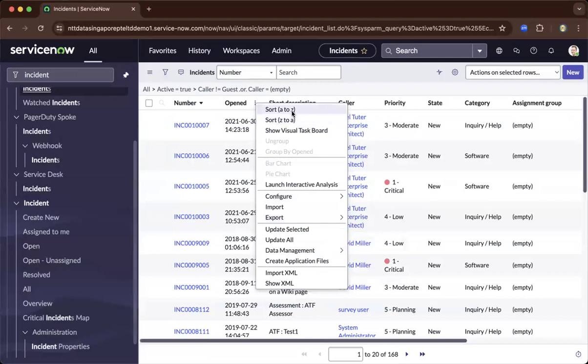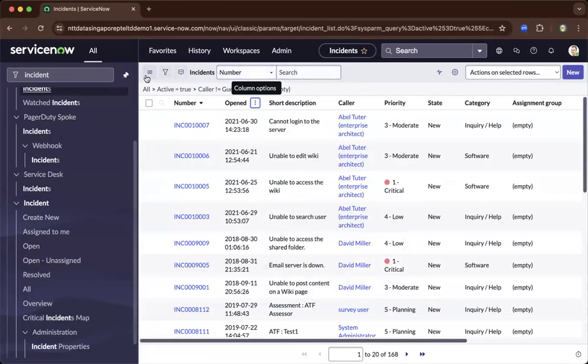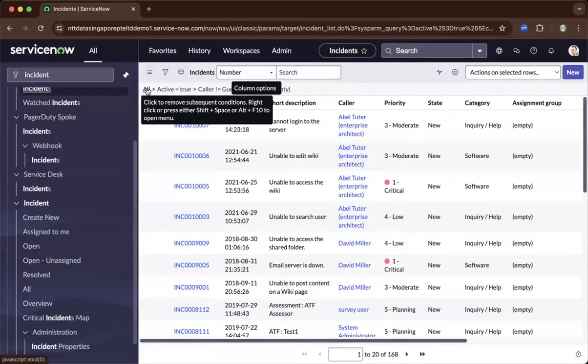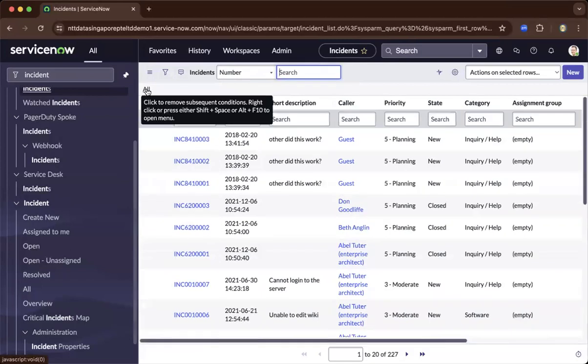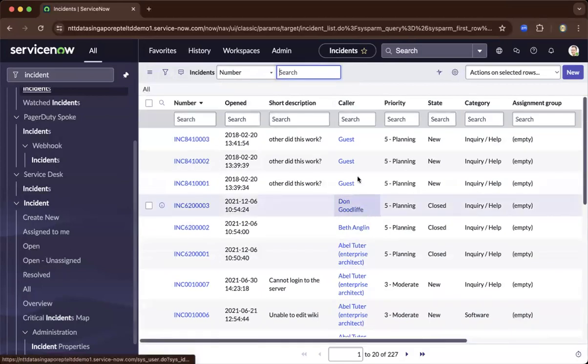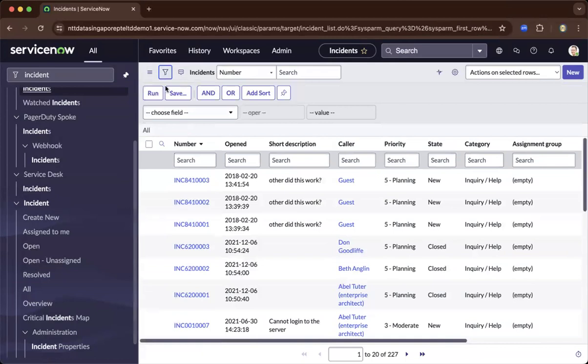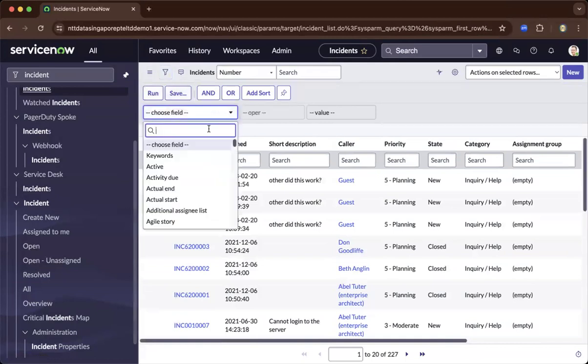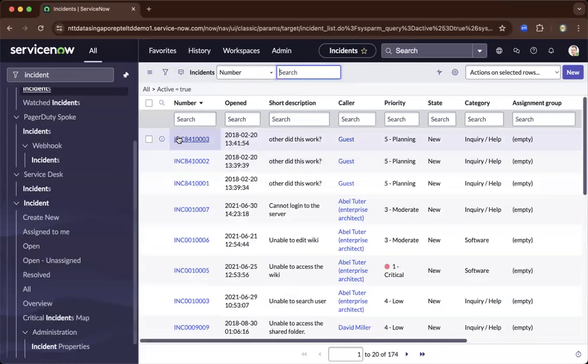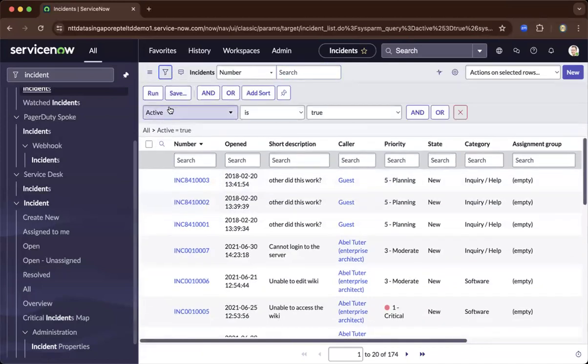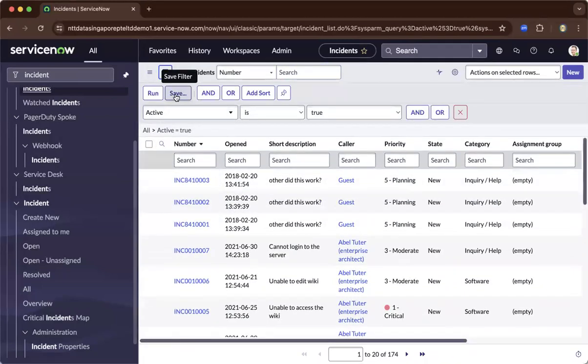Lastly, as you go and filter, let's have a filter again. Let's click a funnel. Let's go back to all active is true. Let's run it. After running, you could save this view.